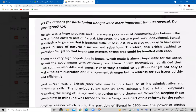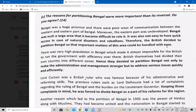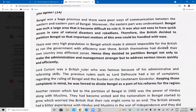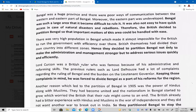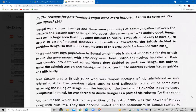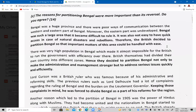This brings us to the 14-mark exam question: 'The reasons for the partition of Bengal were more important than its reversal — do you agree?' You need to write four points for the partition and three points for the reversal. On level three, write four points for the partition; on level four, write three points for the reversal, then an evaluation at the end supporting that the reasons for the partition were more important than the reasons for its reversal. You'll be attempting this as an assignment, so ask any questions now.